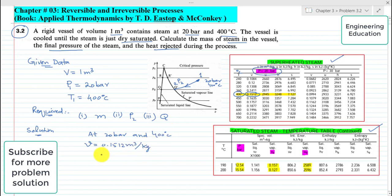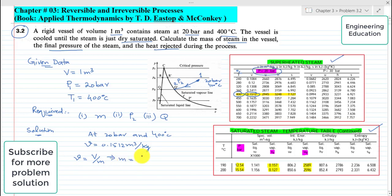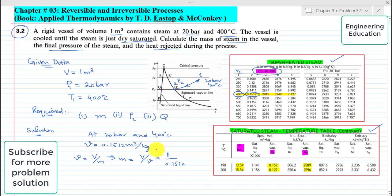Now it is easy to find the mass contained in the vessel. Specific volume is defined as volume per unit mass, so rearranging: m equals capital V divided by small v. Capital V is 1 cubic meter and small v is 0.1512 cubic meter per kilogram from the superheated tables. Simplifying, the value of m comes out to 6.62 kilograms. This is the solution of part 1.